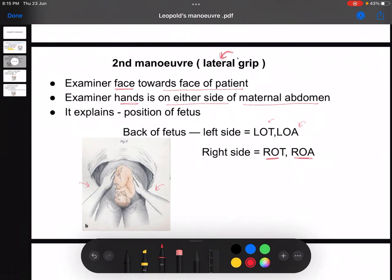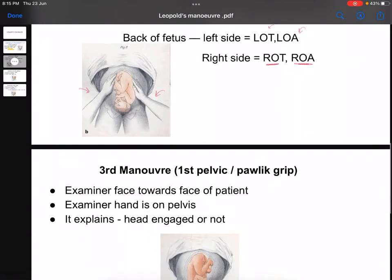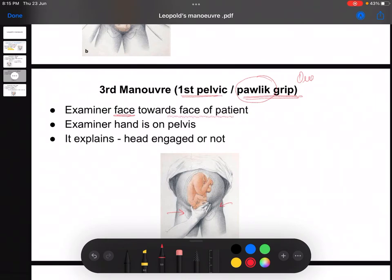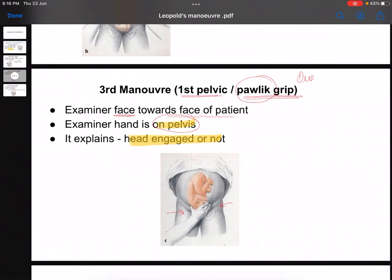After the second grip, we move to the third grip, which is also known as the Pawlik grip. This image is commonly given in exams where they ask which grip it is — the answer is the Pawlik grip, also called the first pelvic grip or third maneuver. In this grip, our face is still towards the patient's face, but our hands are placed on the pelvis. The purpose of this grip is to determine whether the head is engaged or not.